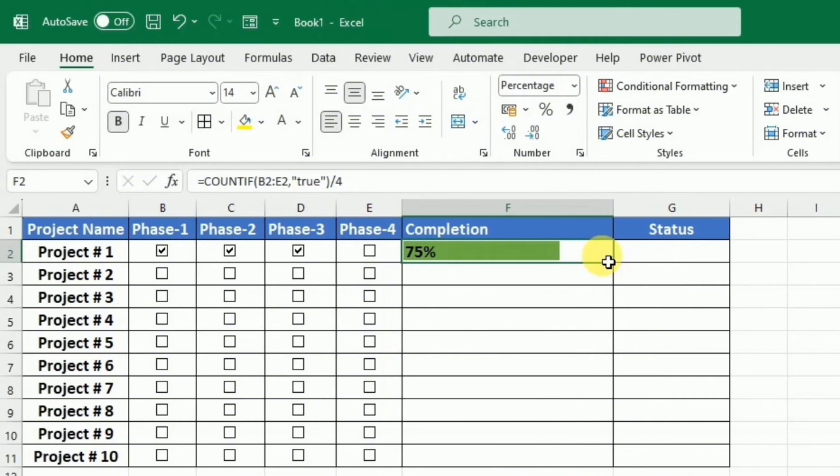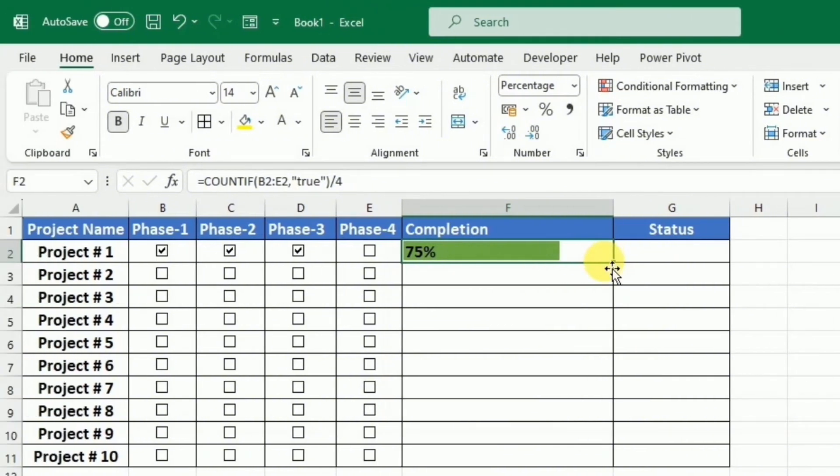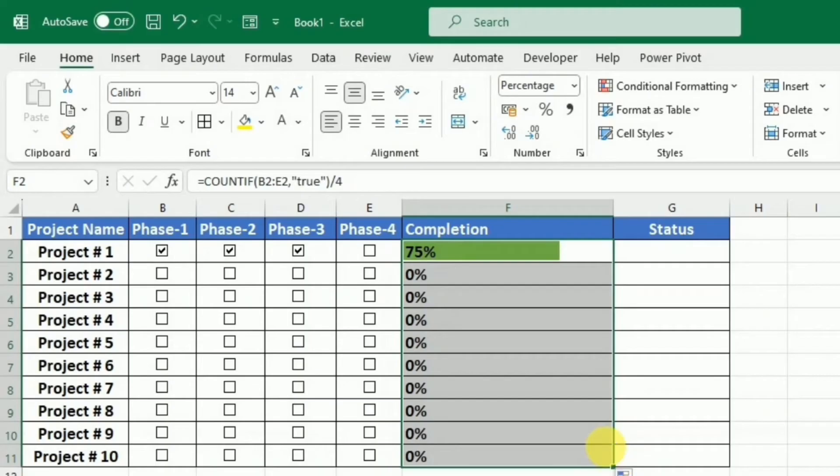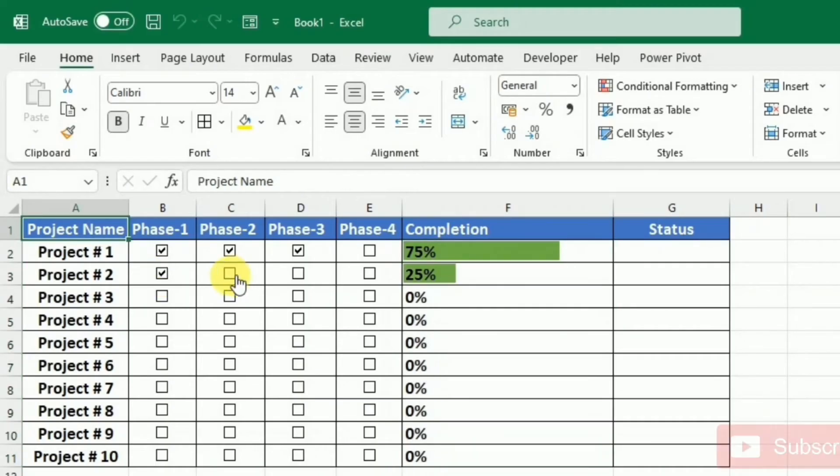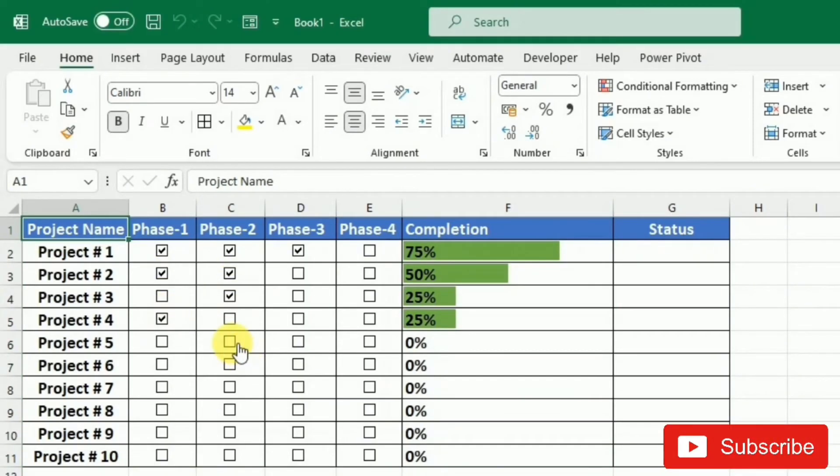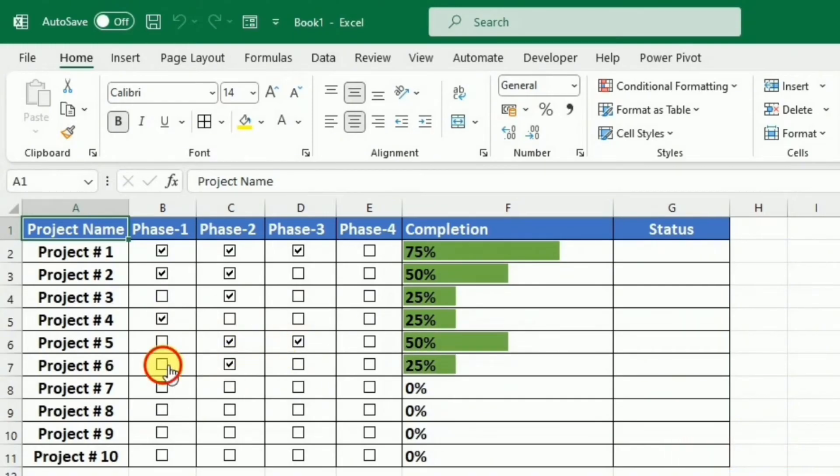To apply this on all the rows, I will drag this to the down. So now as I check into different checkboxes, you can see that the progress is being calculated in the form of percentage.